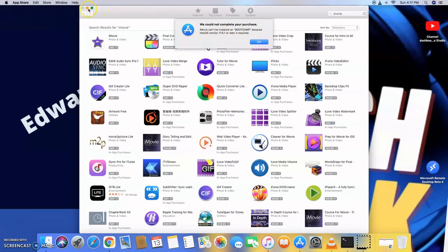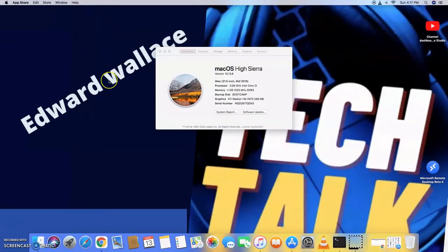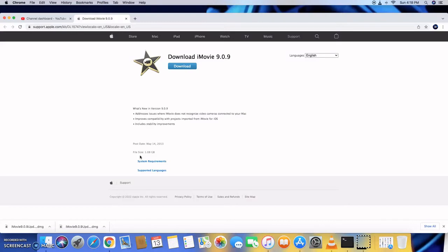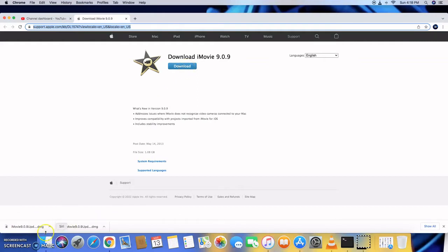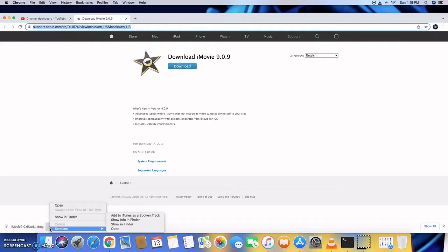Copy the link in the description below, and then paste it, and then hit download. And once you hit download, you're going to see it drop down to the lower end here.